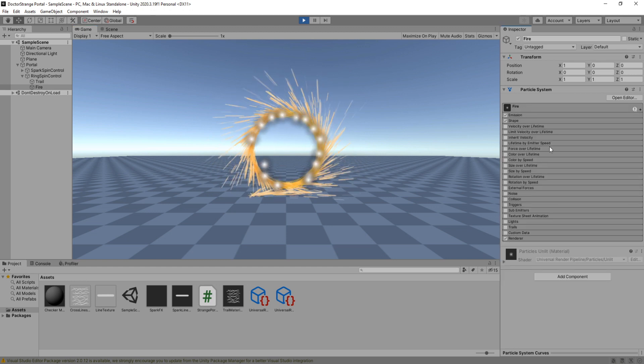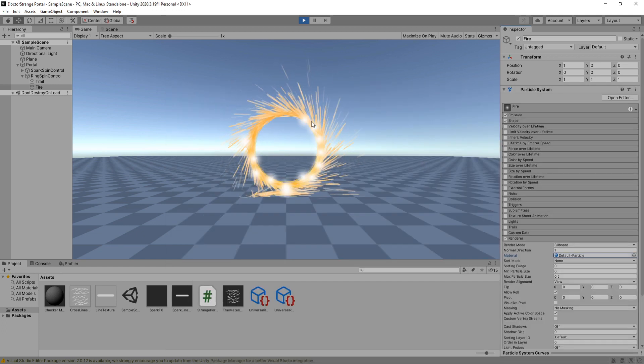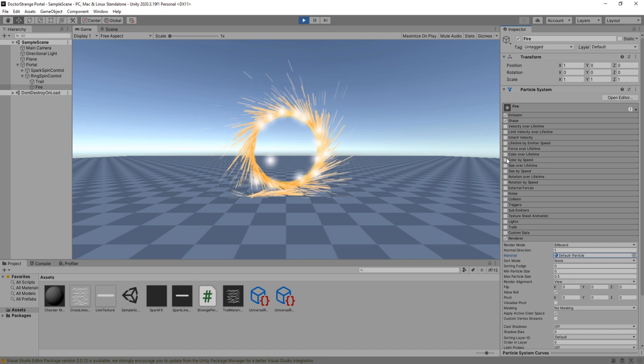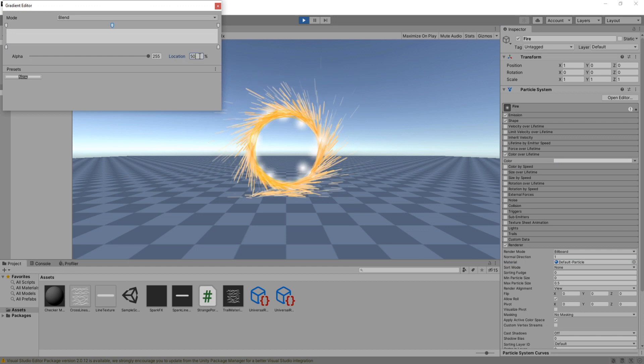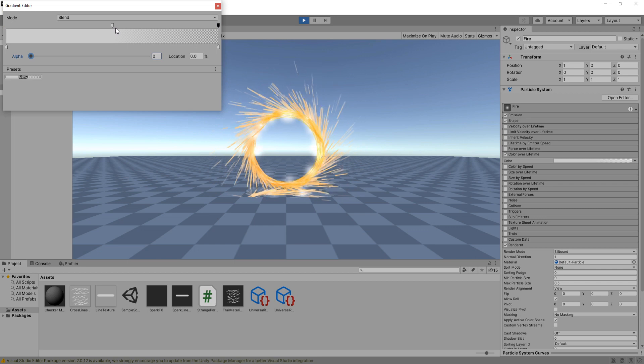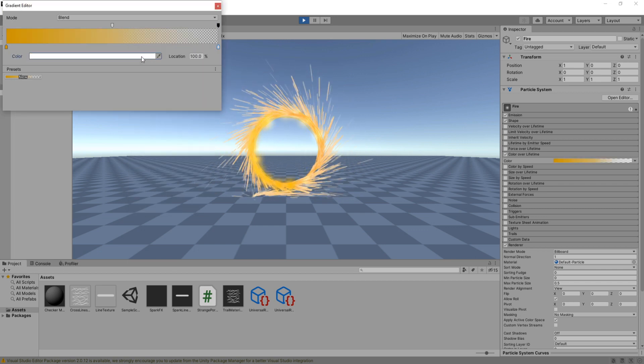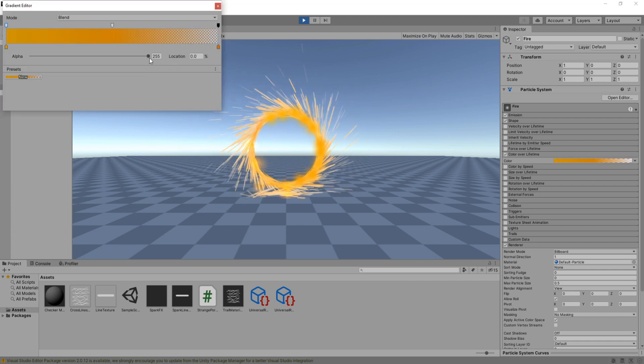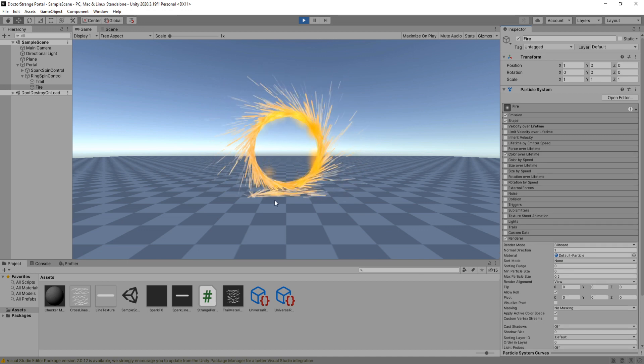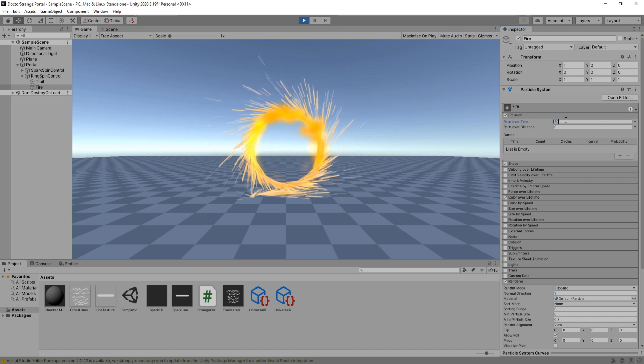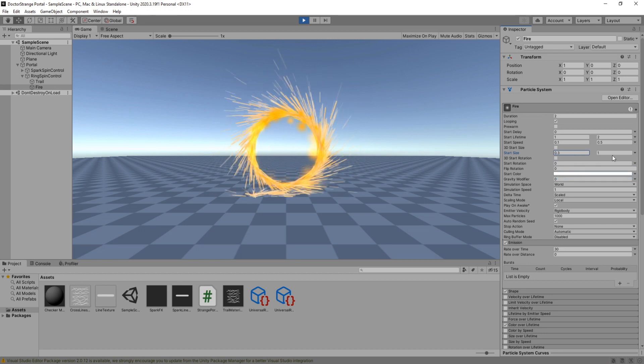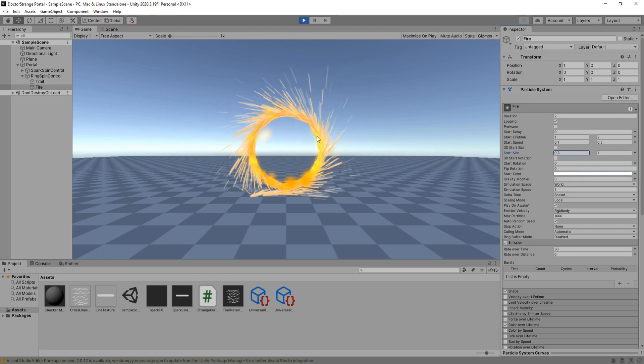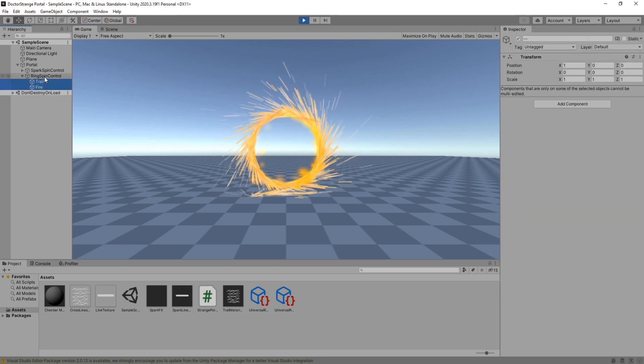For its material, I will use the default particle system. You could also create your own texture and material to use here, but for the sake of not making this video too long, I will use the default one. Enable color over lifetime and make the particle fade out. Change the color as well to fit your portal. Great, let's increase the rate over time a little. That's too much. Okay, good. I'm going to make the start size a random between these two values. Oh yeah, that looks much better.